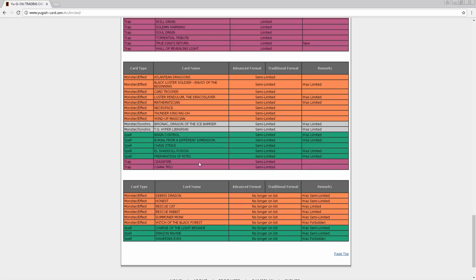Debris Dragon going to three - sure, nobody's playing anything Debris related. Honest going to three and BLS at two - come on guys, y'all just asking for OTKs. Rescue Cat going to three - I'm surprised nobody actually tested this out. I mean the only thing it does different is that you negate the effects. Rescue Rabbit going to three - I feel like that's a problem, probably should have put it to two first. Rescue Rabbit gets two normals, Royal Chalice is a normal that their whole play starts off with a normal. This card is definitely going to be good.